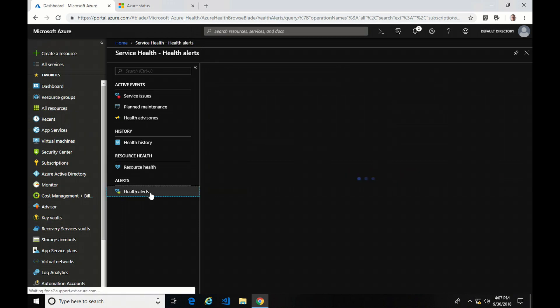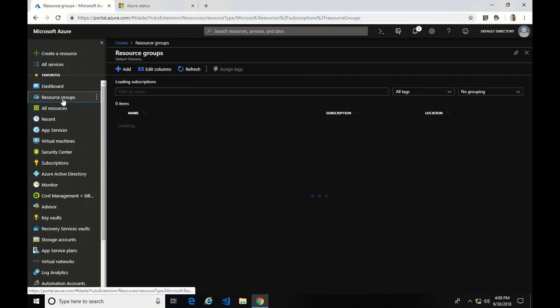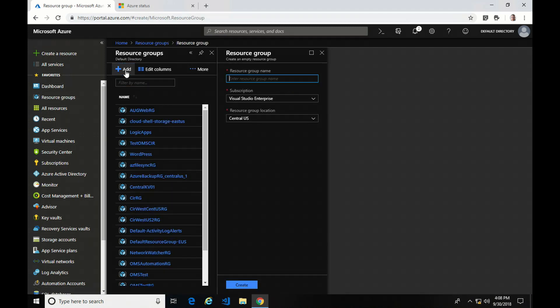The last thing is health alerts. All the information I went over is great for reporting and viewing, but if you're like me, you don't constantly look at a dashboard all day and you want to get alerted if there's a problem. Before creating the alert, I'm going to go into resource groups and create a resource group for my alerts, because it will otherwise create one with a default name I can't change. If you have naming conventions in place, it's a good idea to create the resource group first.